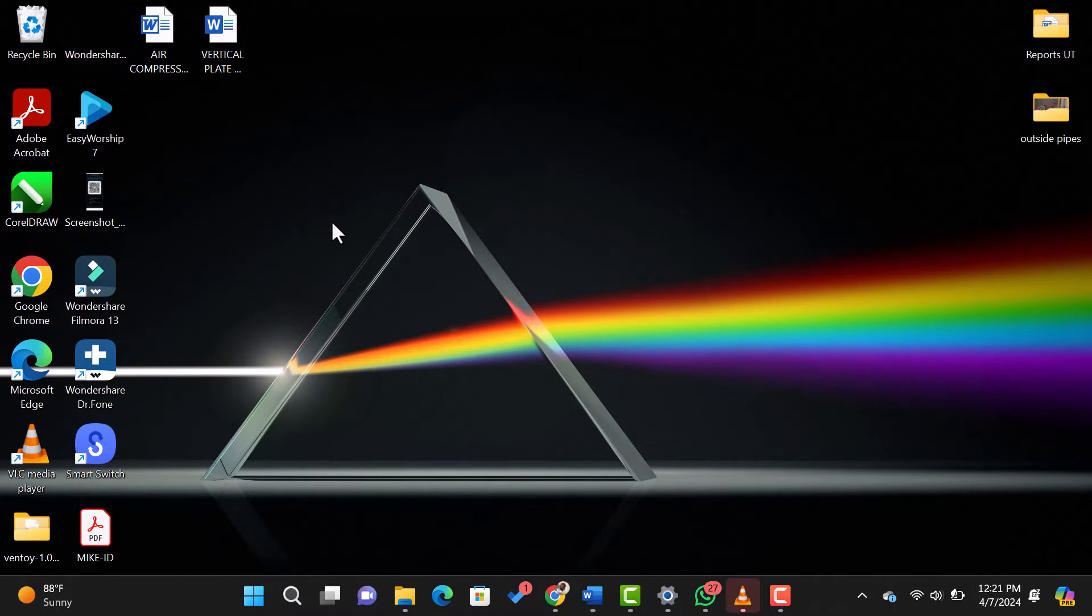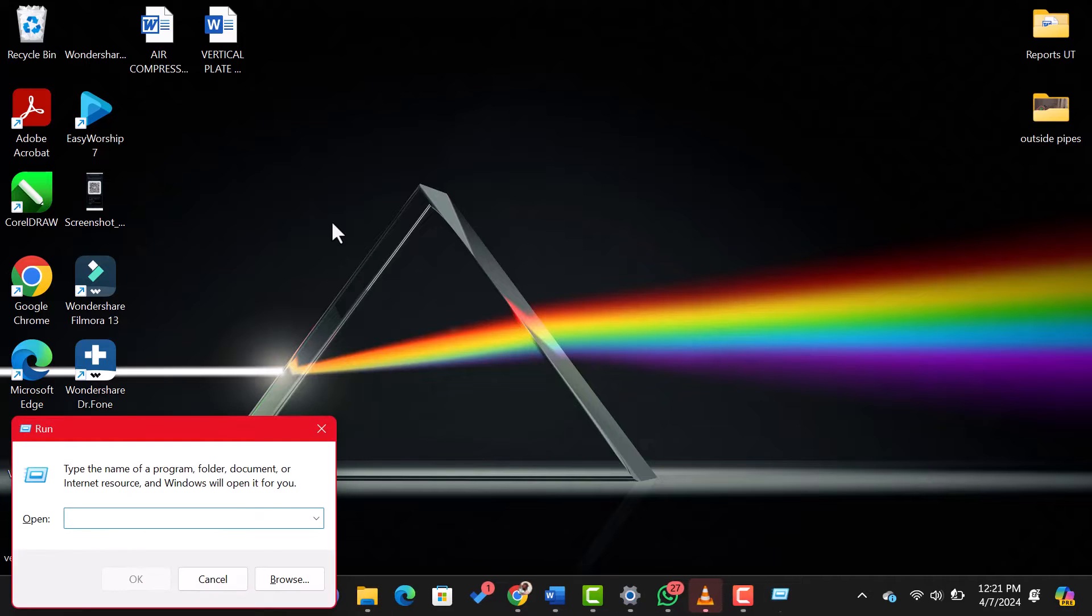Open the Run dialog box by pressing Windows Key Plus R on your keyboard. This will open the Run window.